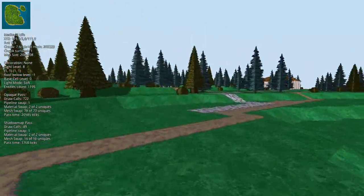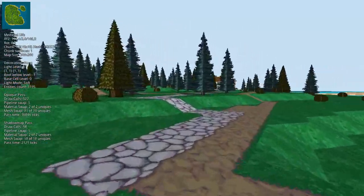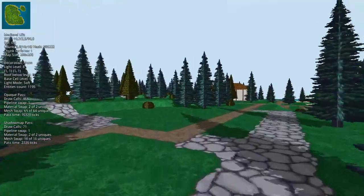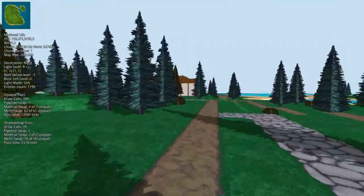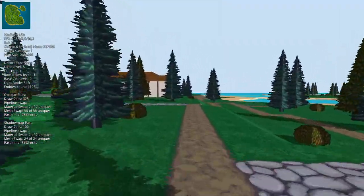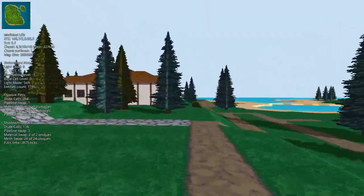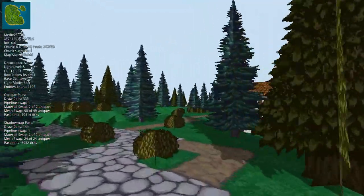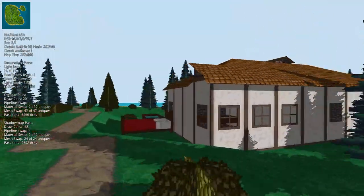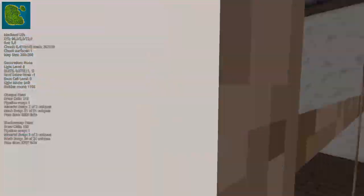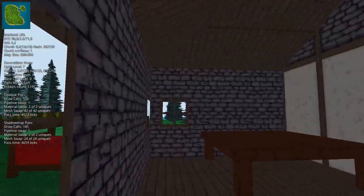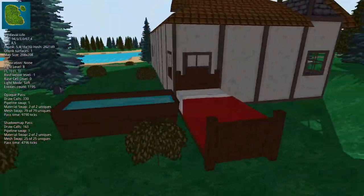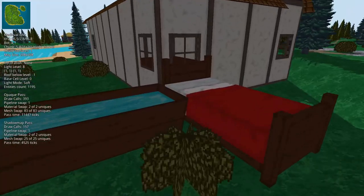Hello again! Cyberman here! In my last devlog I showed you how I ported my Unity game to my own custom rendering engine made from scratch in C Sharp. My game is called Medieval Life and it will be a procedural generated life simulator with pixel-art textures.